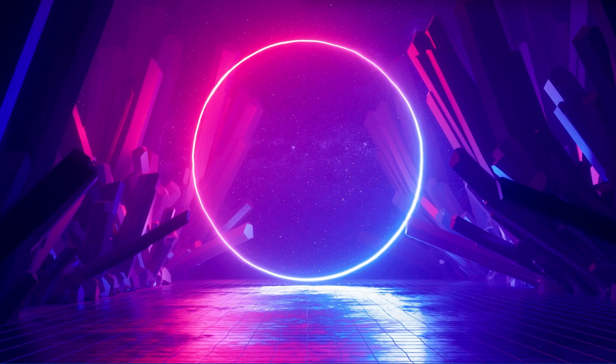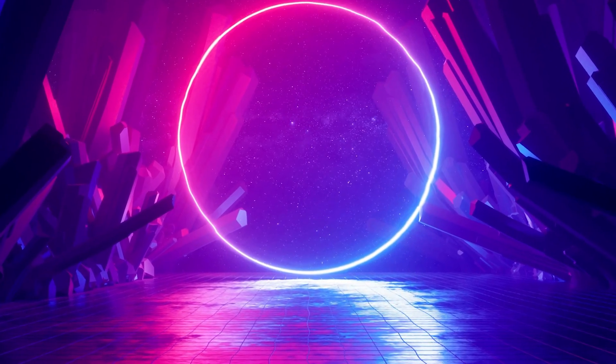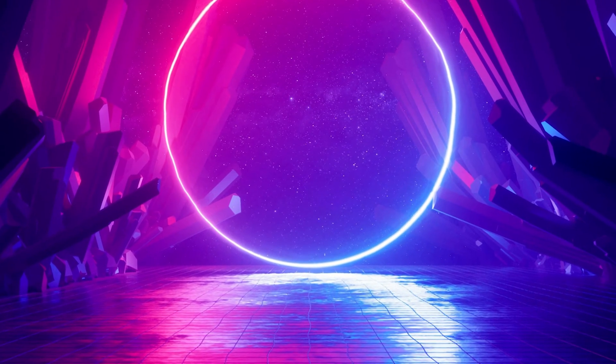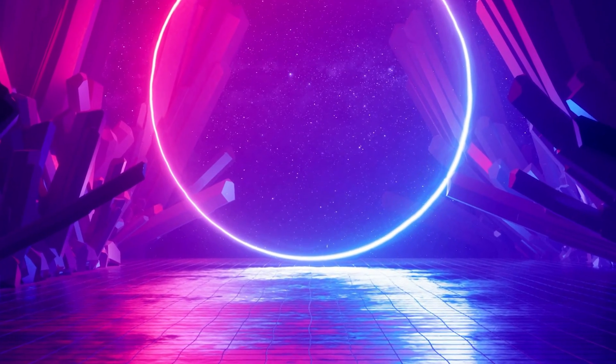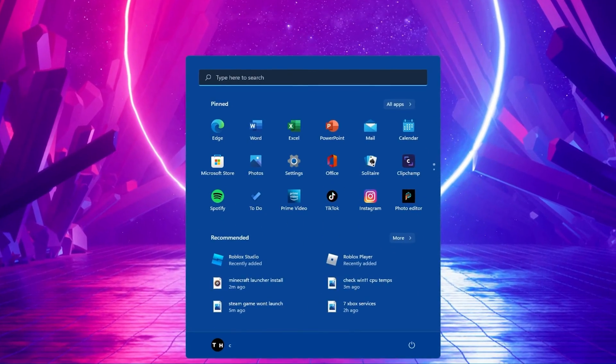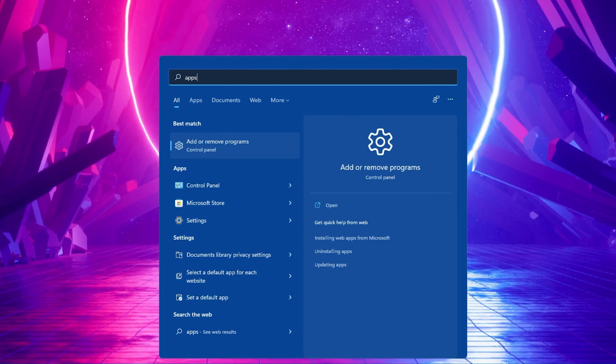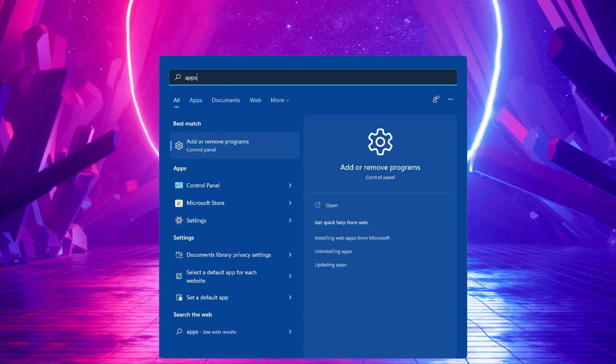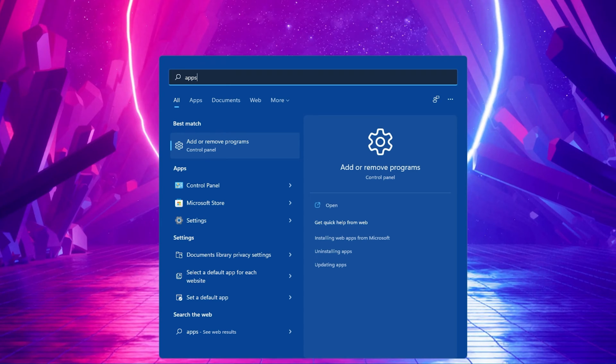This error is usually caused by having more than one Minecraft Launcher installed on your PC, or because your sign-in credentials are not correct.